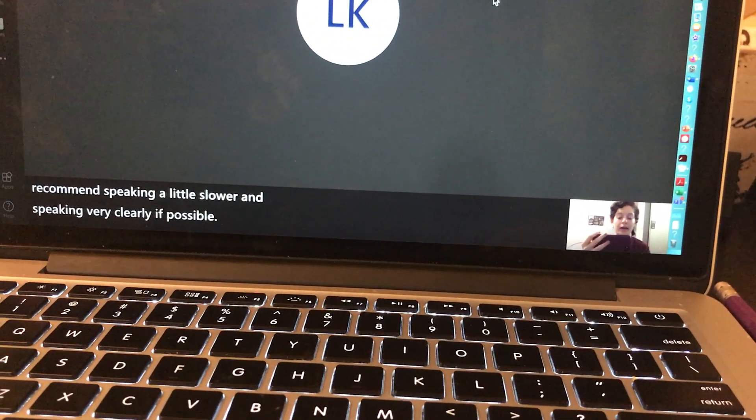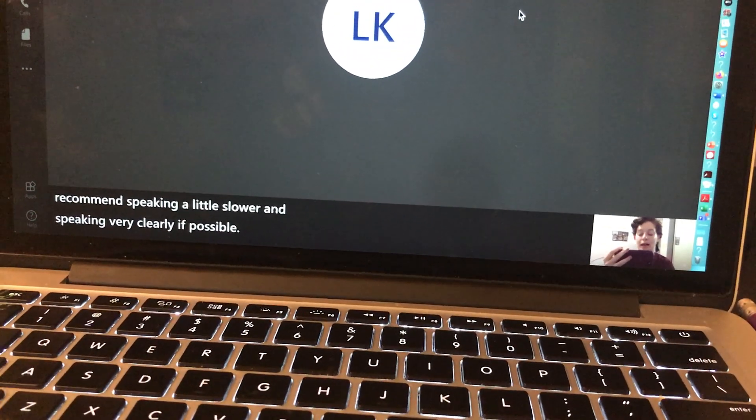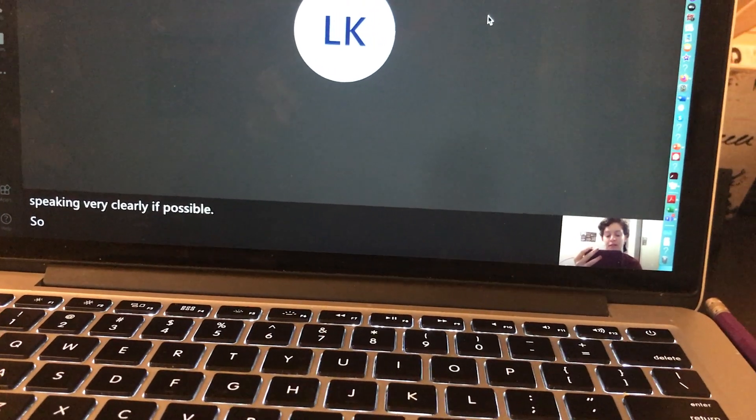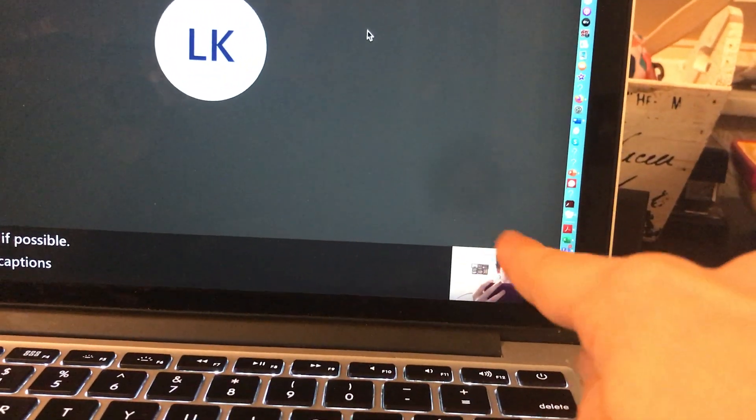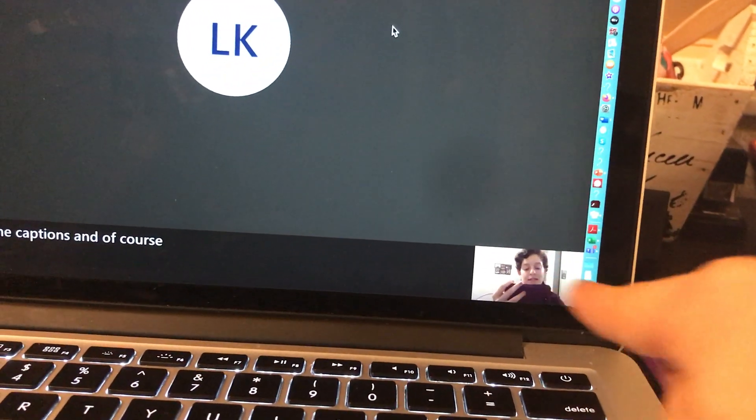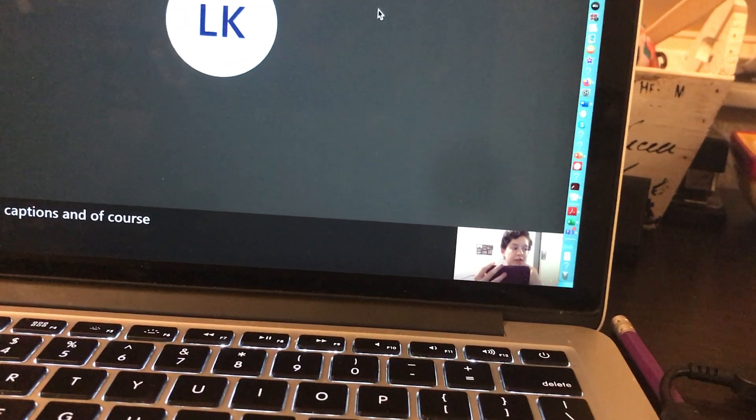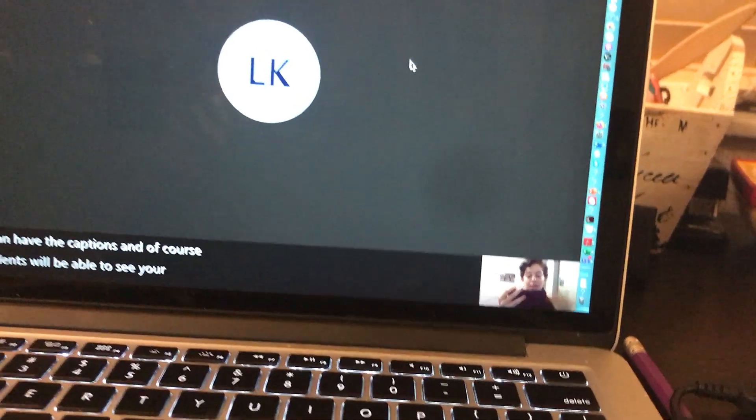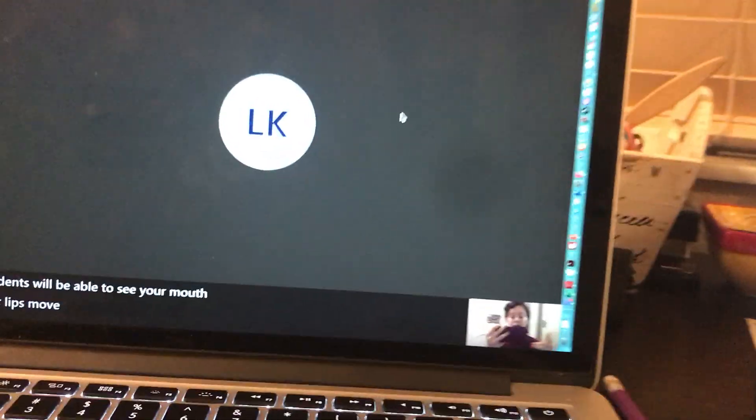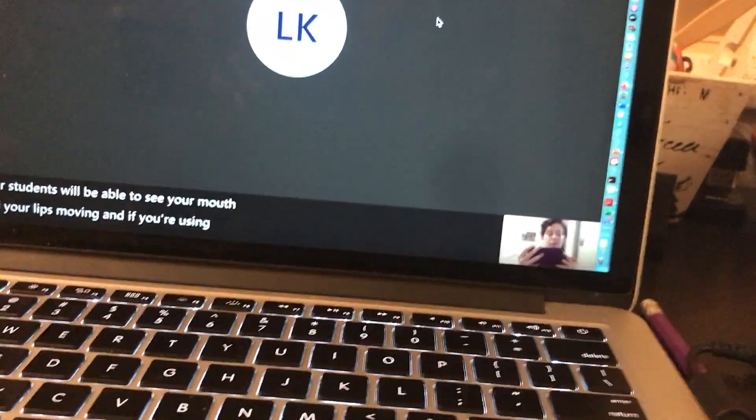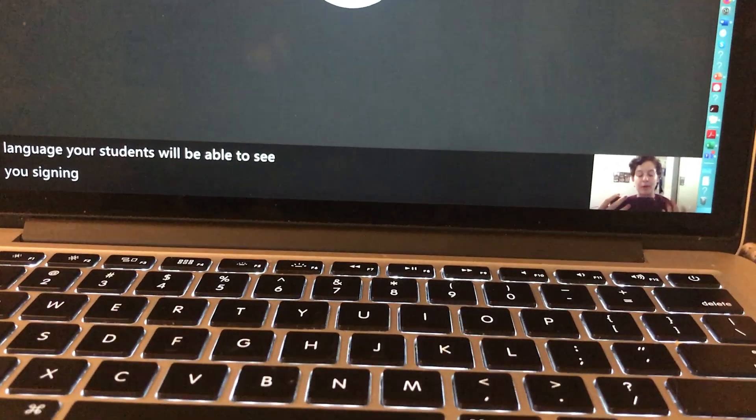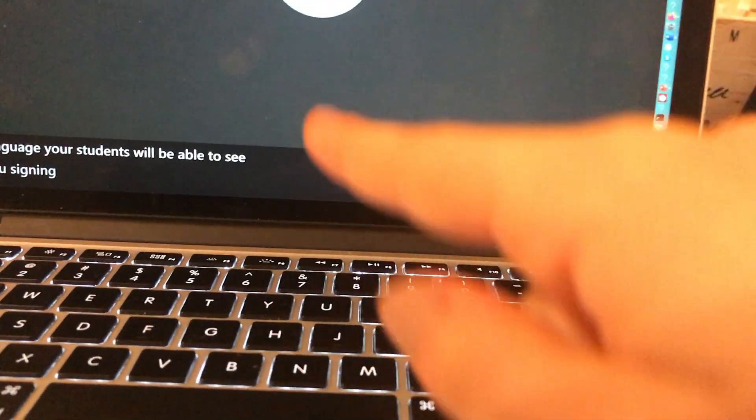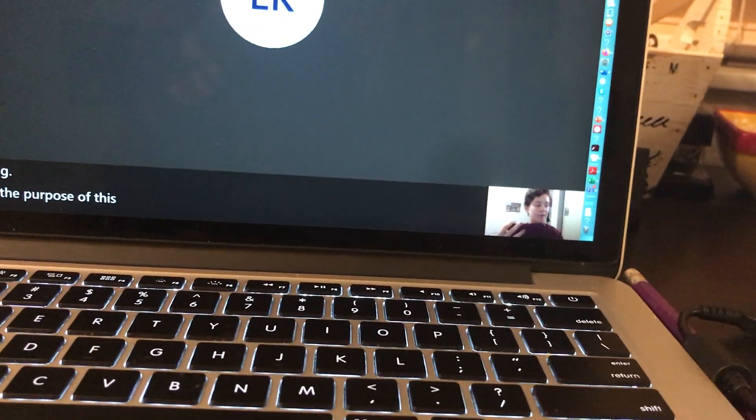You can have the captions, and of course your students will be able to see your mouth and lips moving. If you're using sign language, your students will be able to see you signing. But again, the purpose of this video is to show you the live captions.